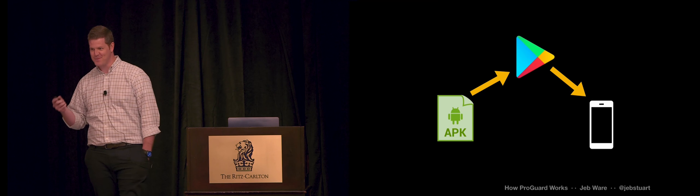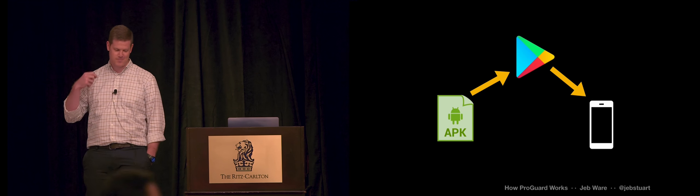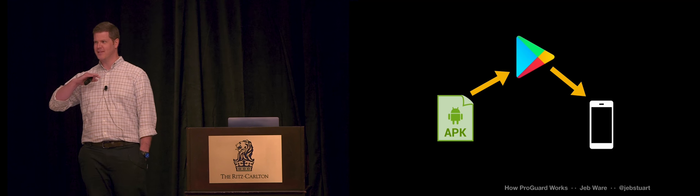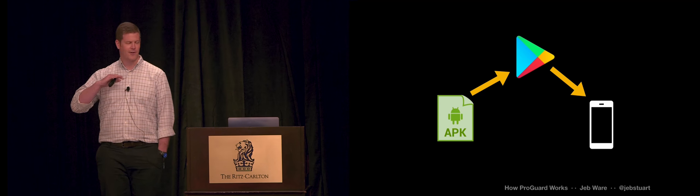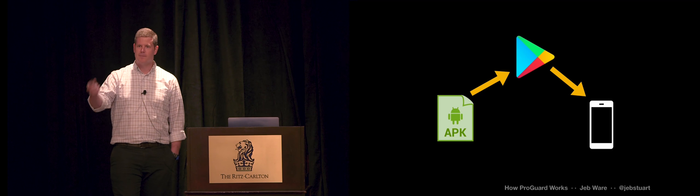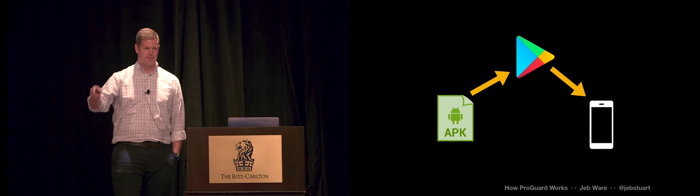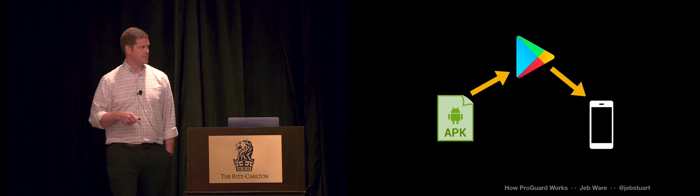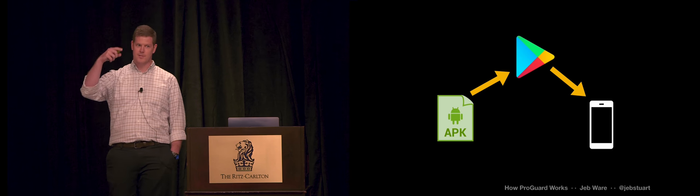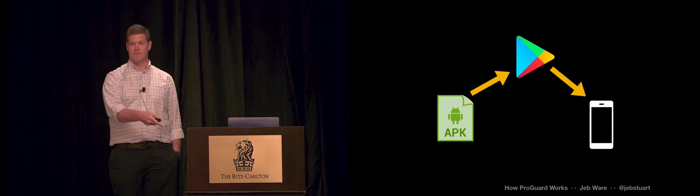So when you take an app, you bundle it up. Your code gets compiled, your resources, all that gets bundled up into an APK. You push that to the Play Store. I download that to my phone. If you've shipped an app, you know this process.